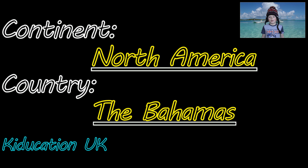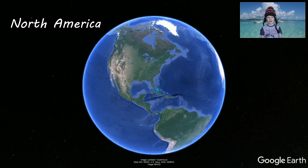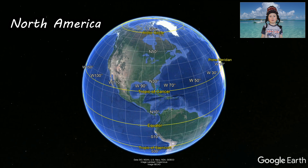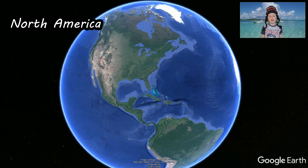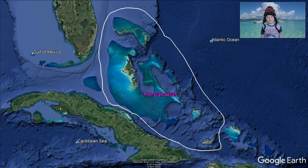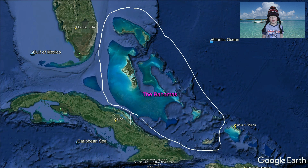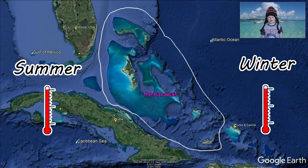Today we are going to look at the Commonwealth of the Bahamas. Where in the world is it? It's in North America — a group of islands just off the mainland in the Atlantic Ocean. It's very close to the United States and not far from Cuba. It's hot there in summer but still pretty warm in the winter.